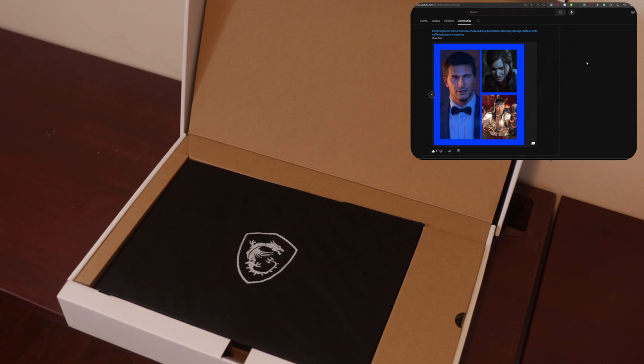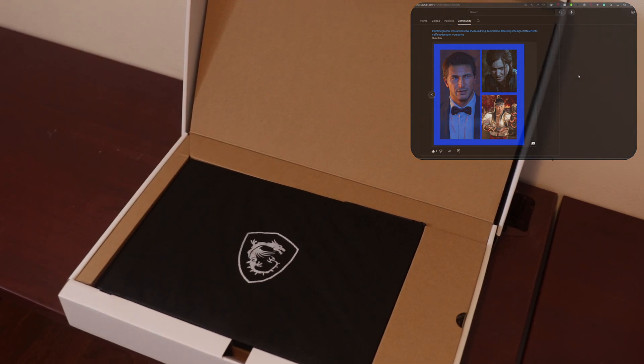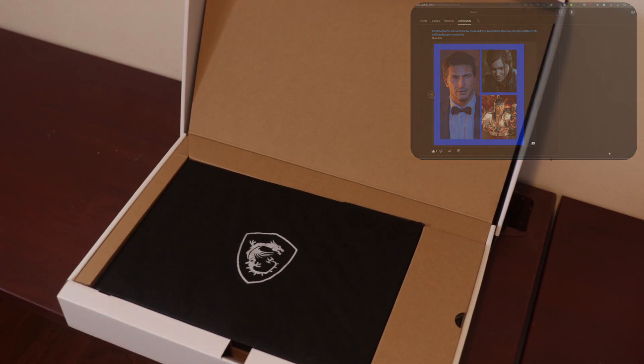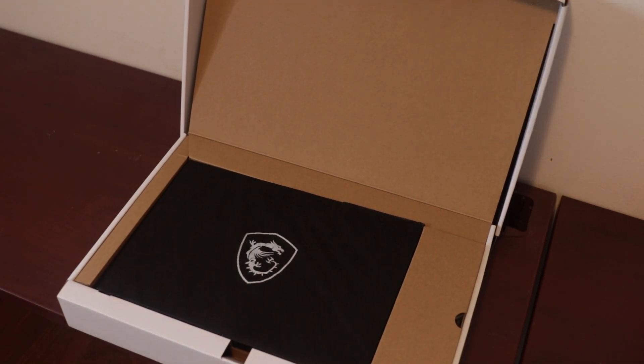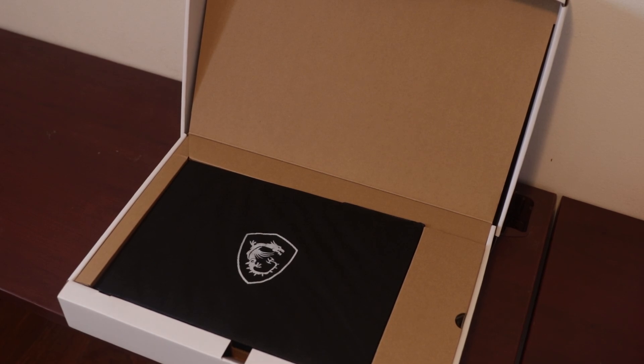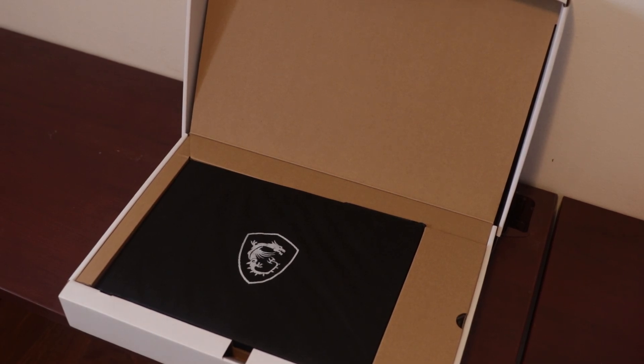And so I decided to get the Creator Studio, the Creator Z16 instead. So yeah here we are.